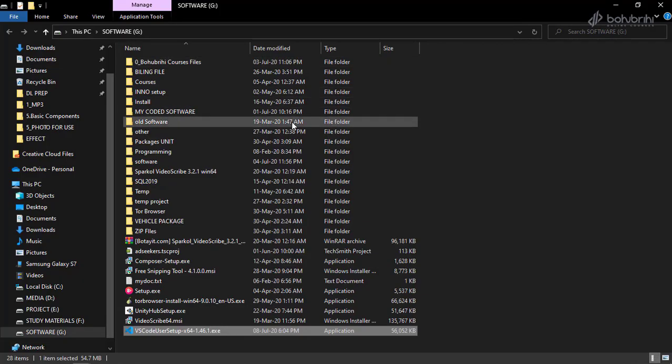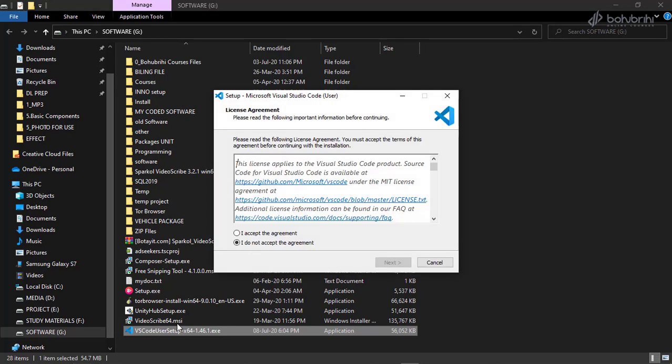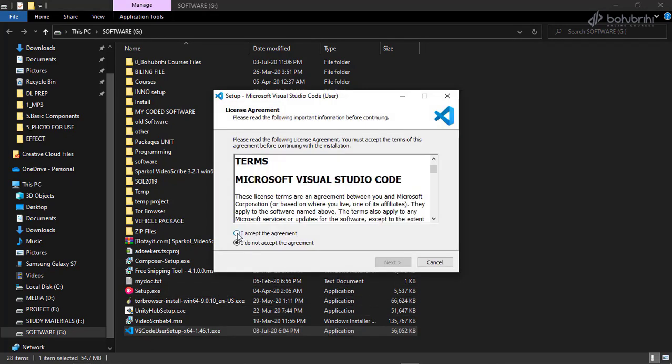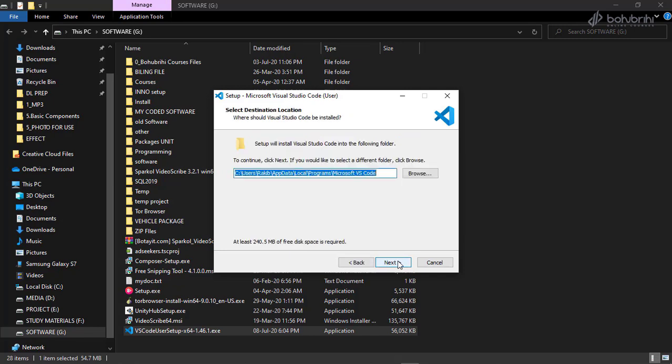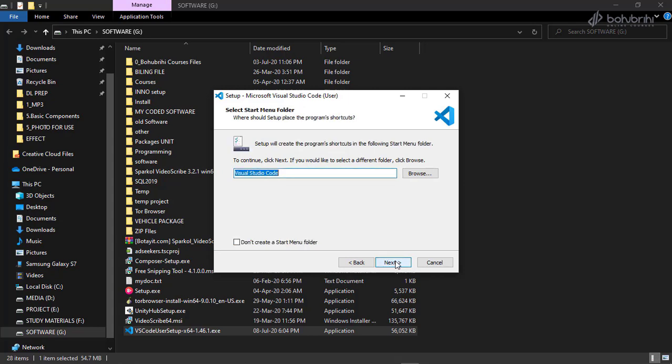When you download the software, double click on it to begin installation. Accept the agreement. For the installation folder, I will select the default option.